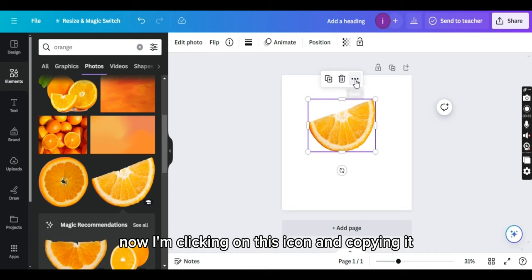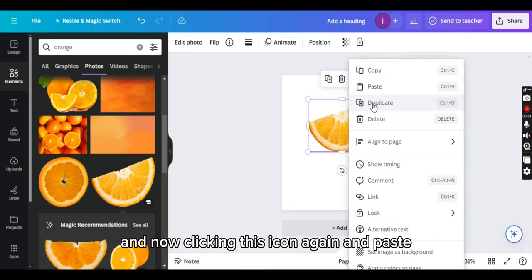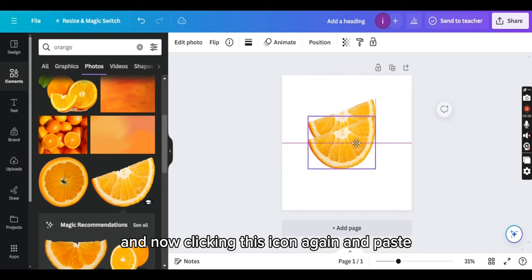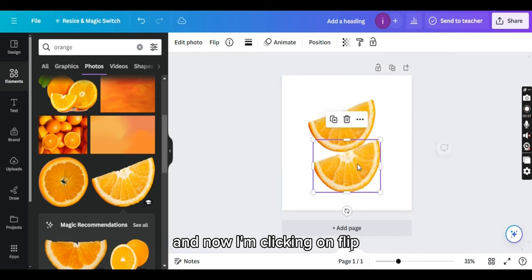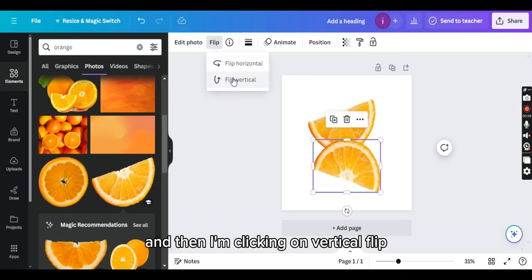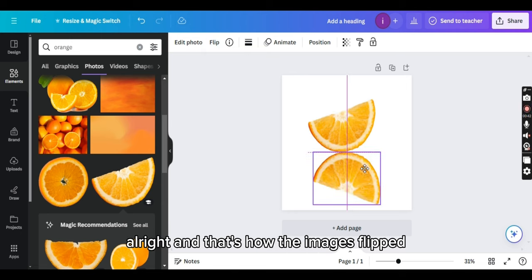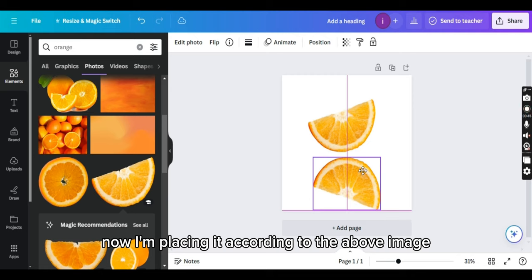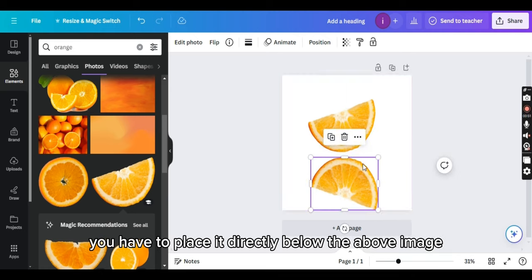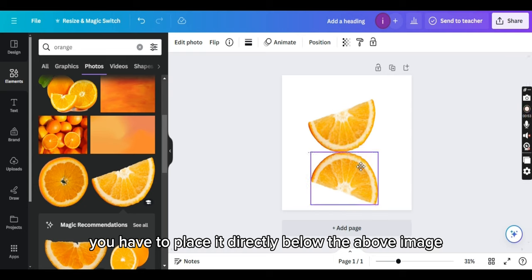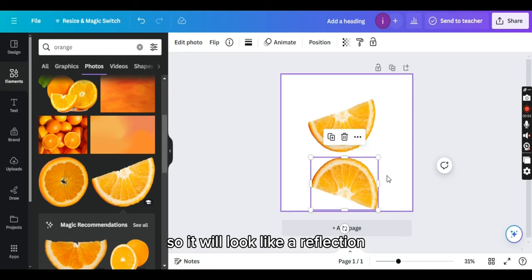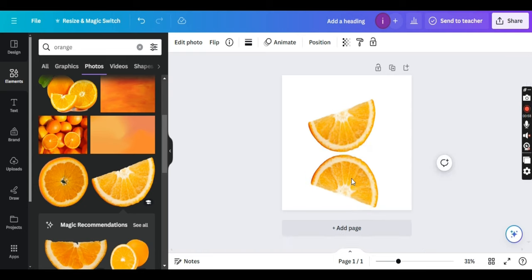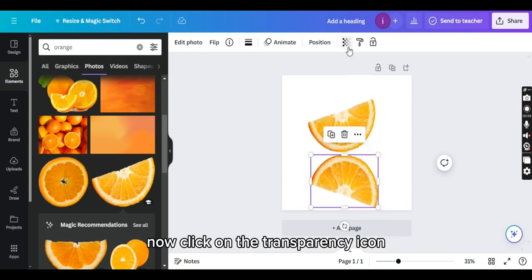And now clicking this icon again and paste. And now I'm clicking on flip and then I'm taking vertical flip. All right, and that's how the image is flipped. Now I'm placing it according to the above image. You have to place it directly below the above image so it will look like a reflection.